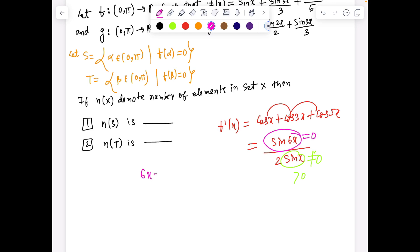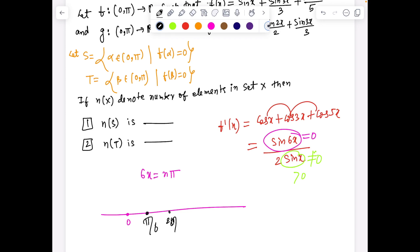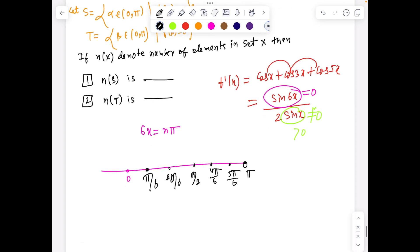For sin 6x = 0, the roots are 6x = nπ, giving x = 0, π/6, 2π/6, 3π/6 (which is π/2), 4π/6, 5π/6, and 6π/6 which is π.